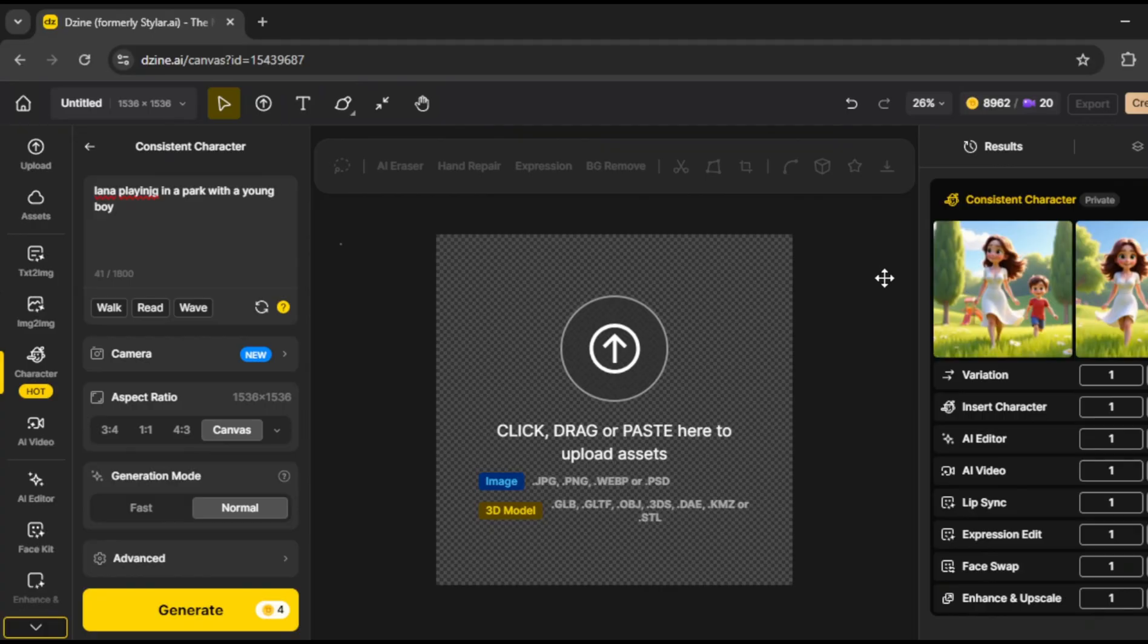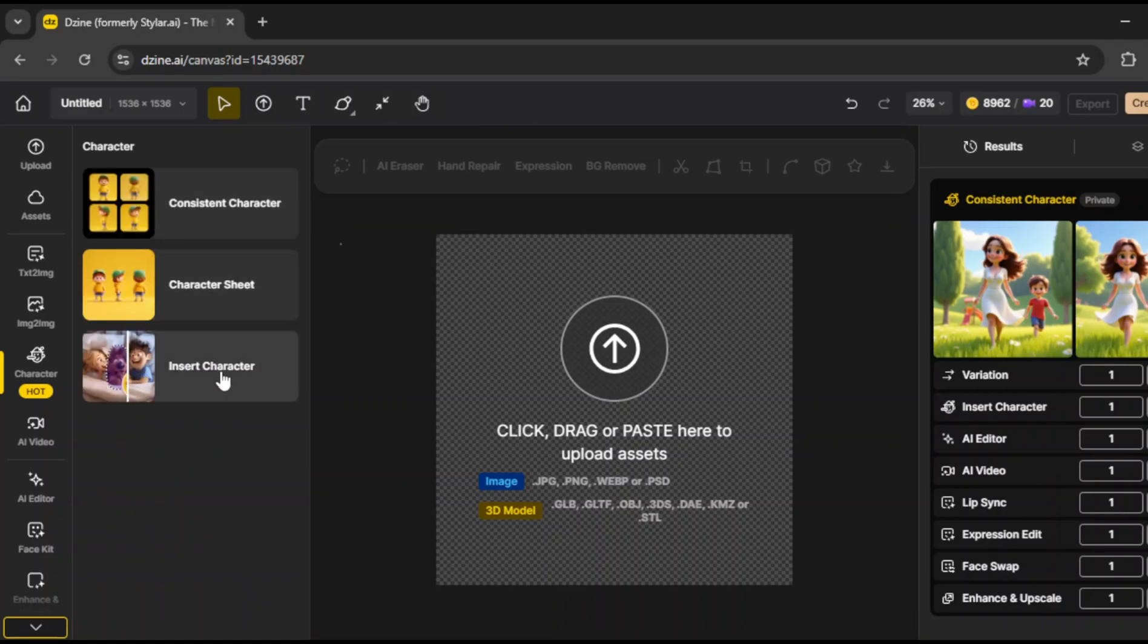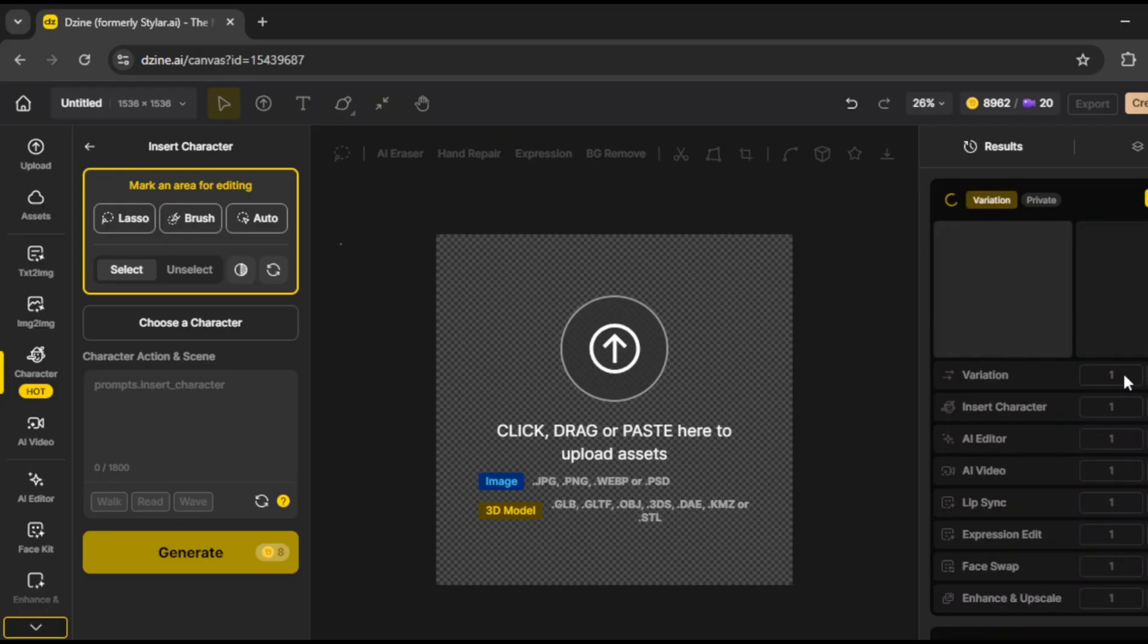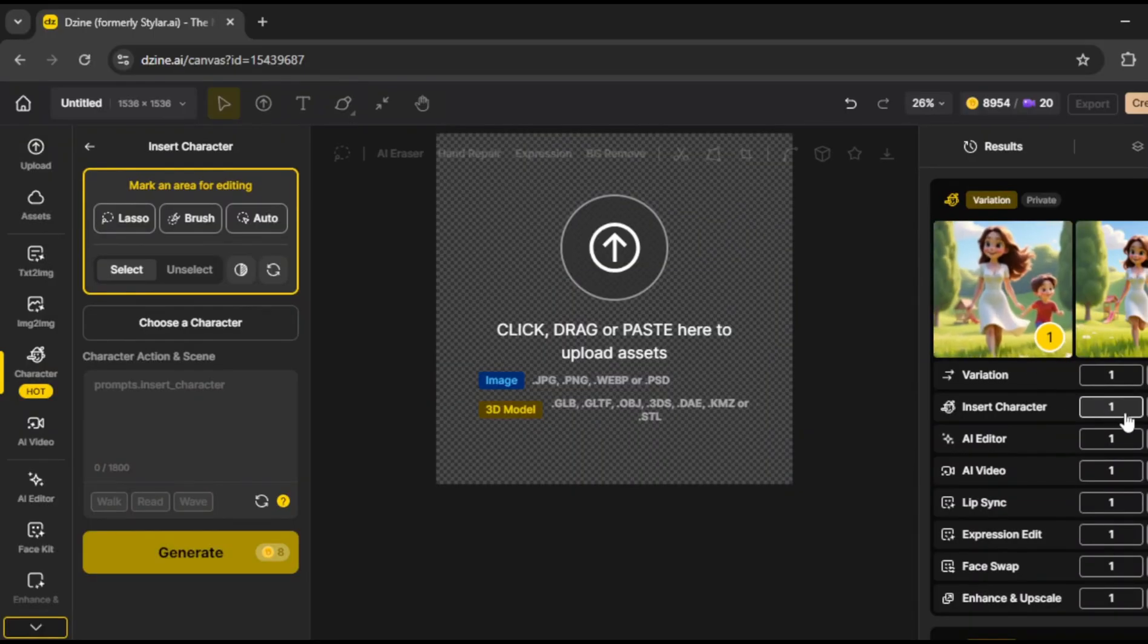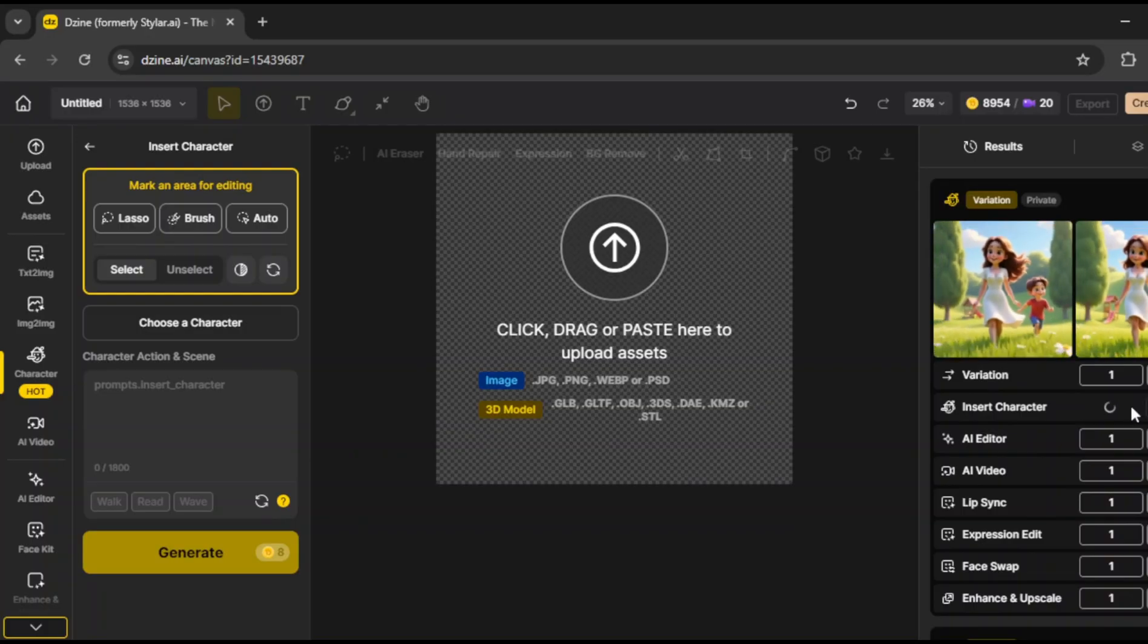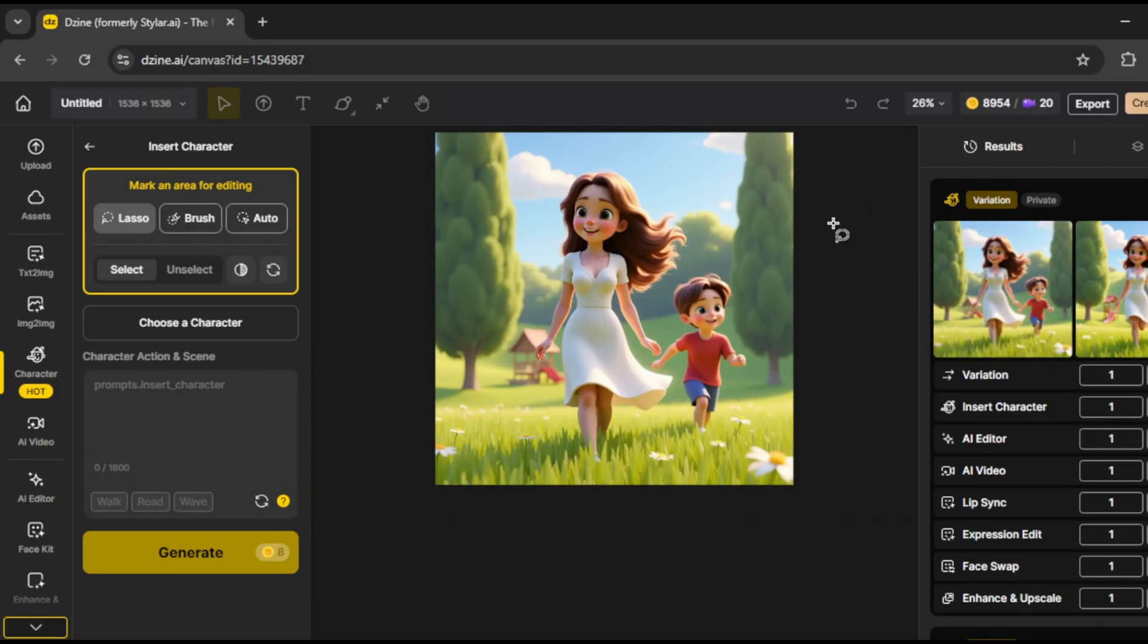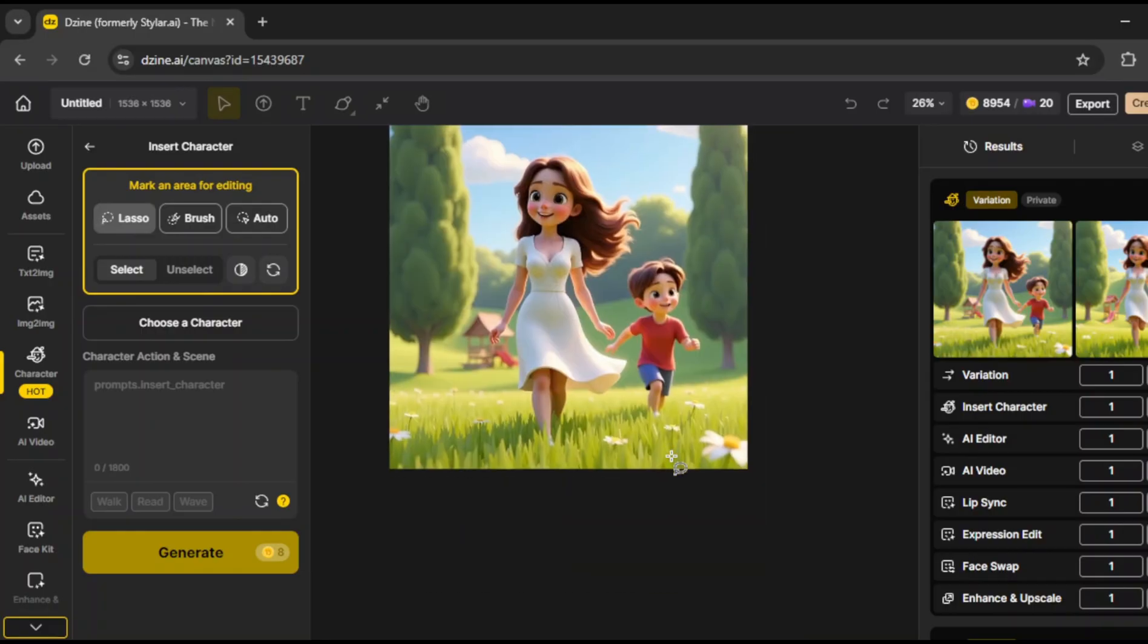Now, we'll use the insert character feature. If we want to make small adjustments, we can click on variation to slightly change the image. Once satisfied, we select the final version, and click on insert character. The image is then placed on the canvas. One of the key features here is the lasso tool, which allows us to modify specific parts of the image. I'll use it to draw over the young boy next to Lana.